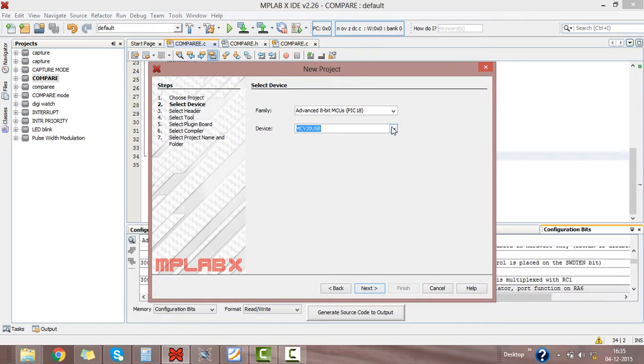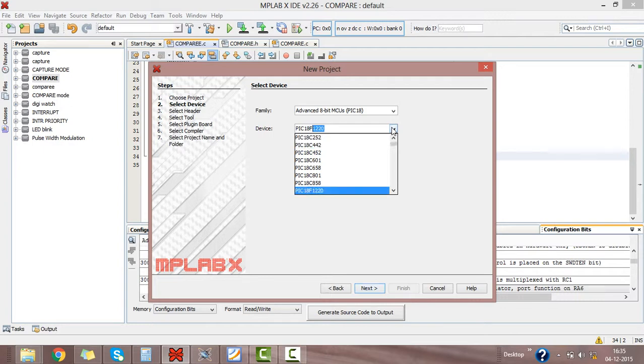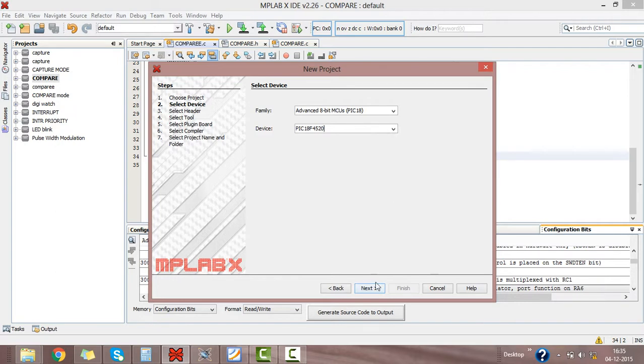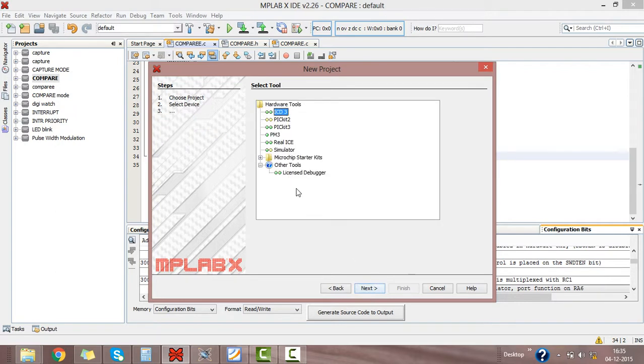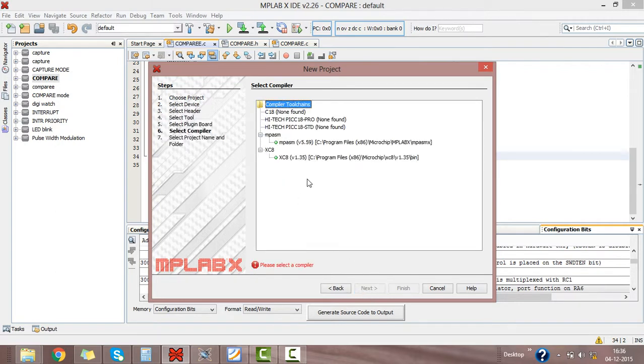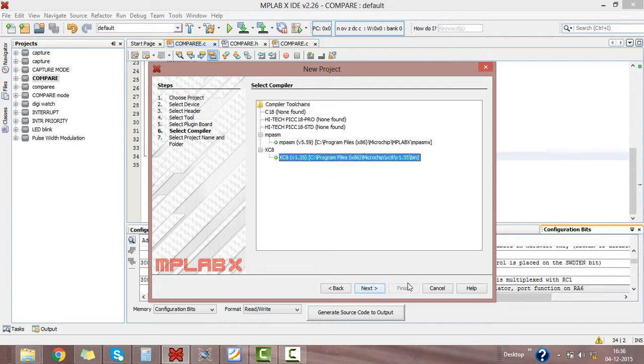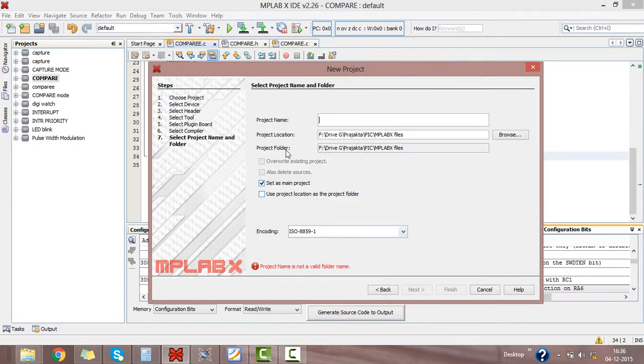Select PIC 18F4520 as the device, click on next. Select hardware tool as PICkit 2, click on next, and compiler as XC8.